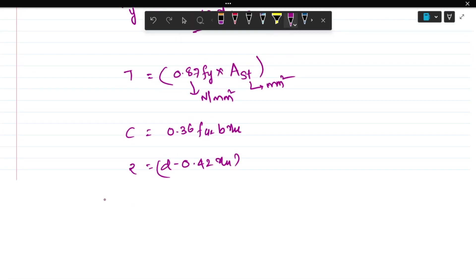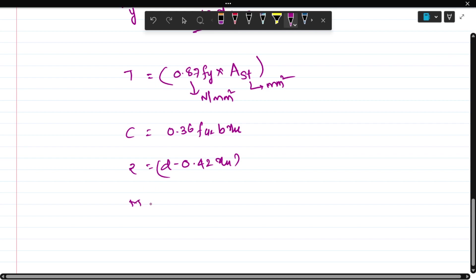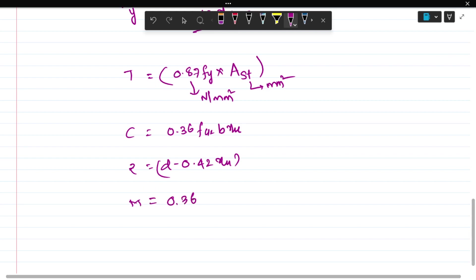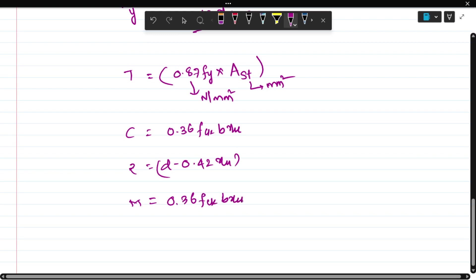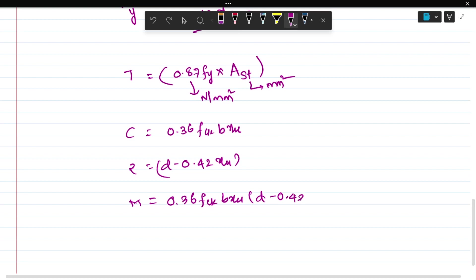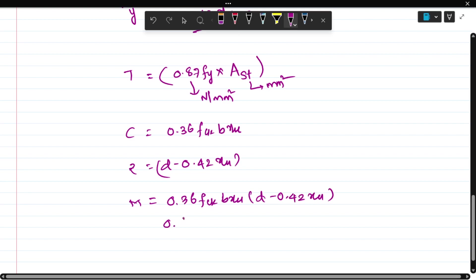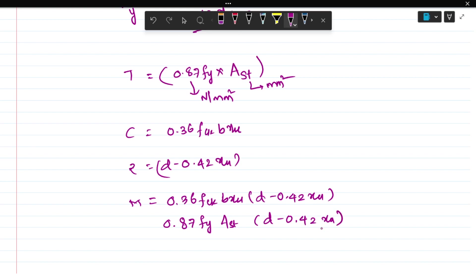Whatever the moment M you are going to get, using any of the formulas: M equals 0.36 fck * b * xu * (D minus 0.42 xu), or M equals 0.87 fy * AST * (D minus 0.42 xu). This is the basic formula - force into perpendicular distance gives the moment. These are all the basic expressions which are very important while designing any cross section. This formula helps in the design of beams, slabs, and all other structures.